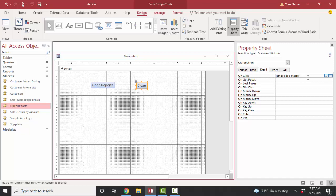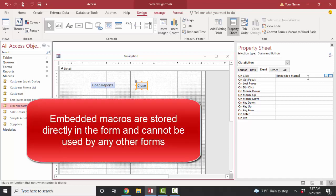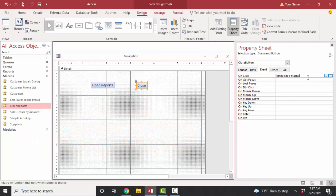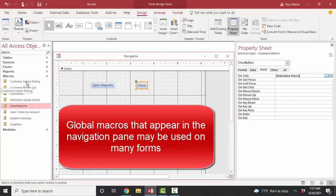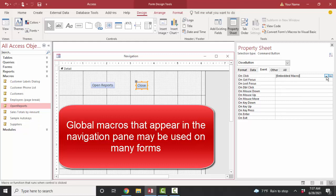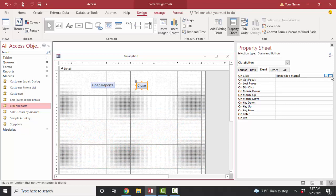Now, an embedded macro means it's embedded directly in this form. The benefit of an embedded macro is if I copied this form from one database to another, the embedded macros would go with it. However, that can create a bigger form than necessary. So it's just like relational database concepts. If you're going to use that same macro on multiple forms, it's better to save the macro here in the navigation pane, and sometimes we call that a global macro, and then use that, point to that macro from several different forms rather than embed the macro directly in each form.